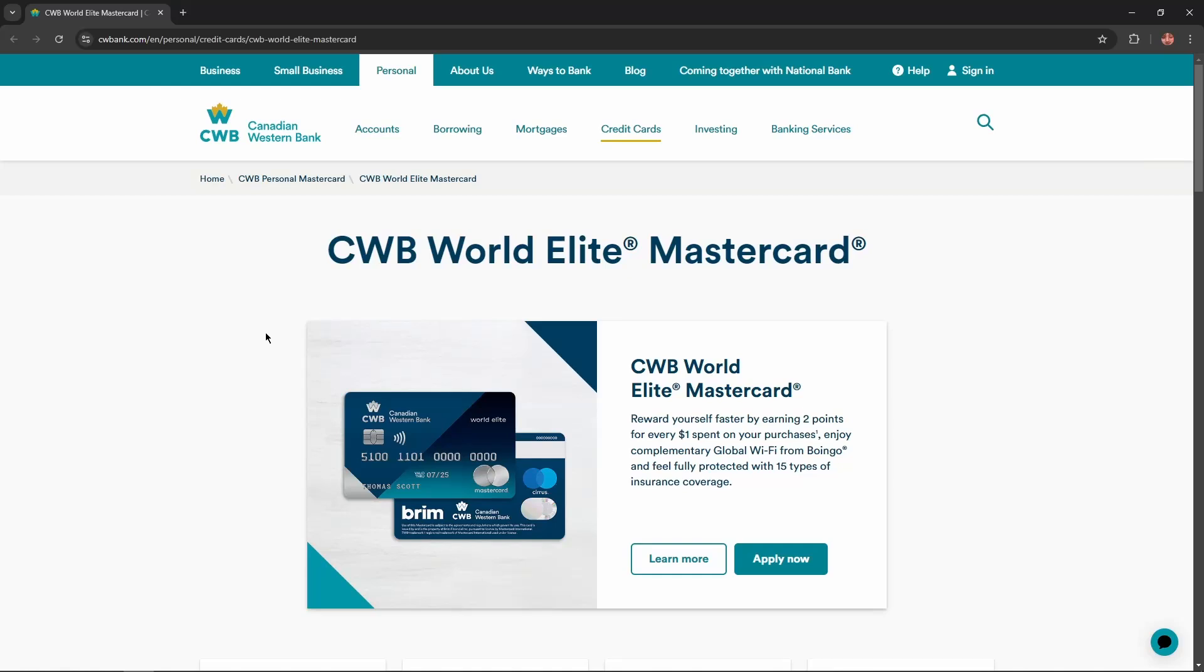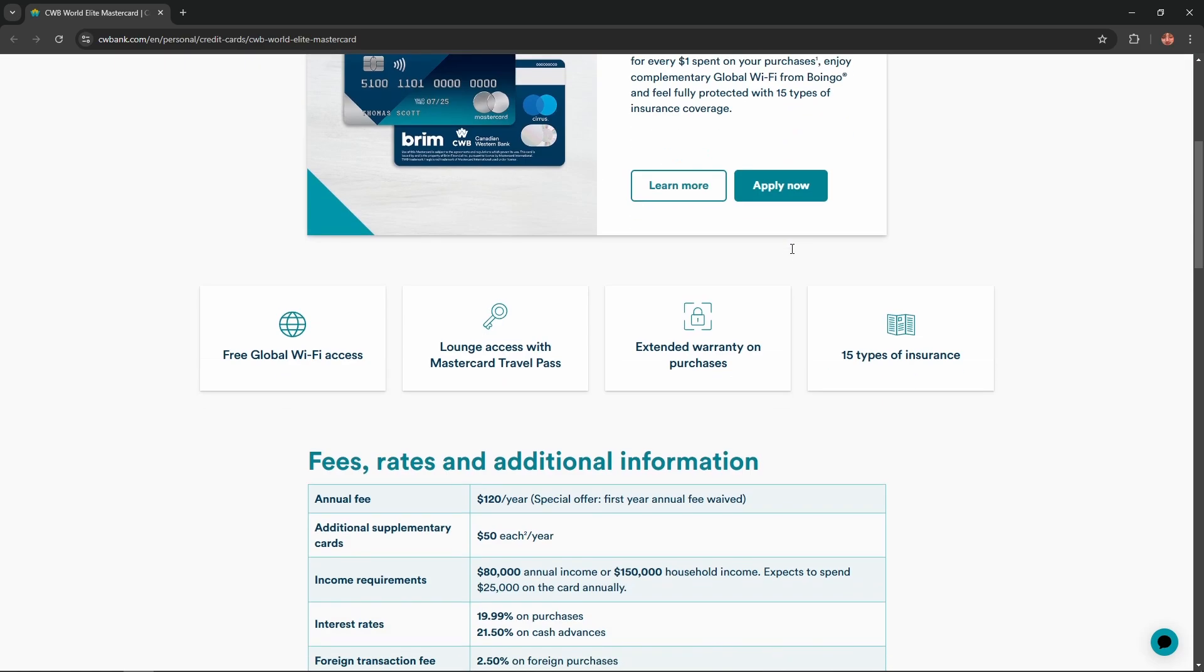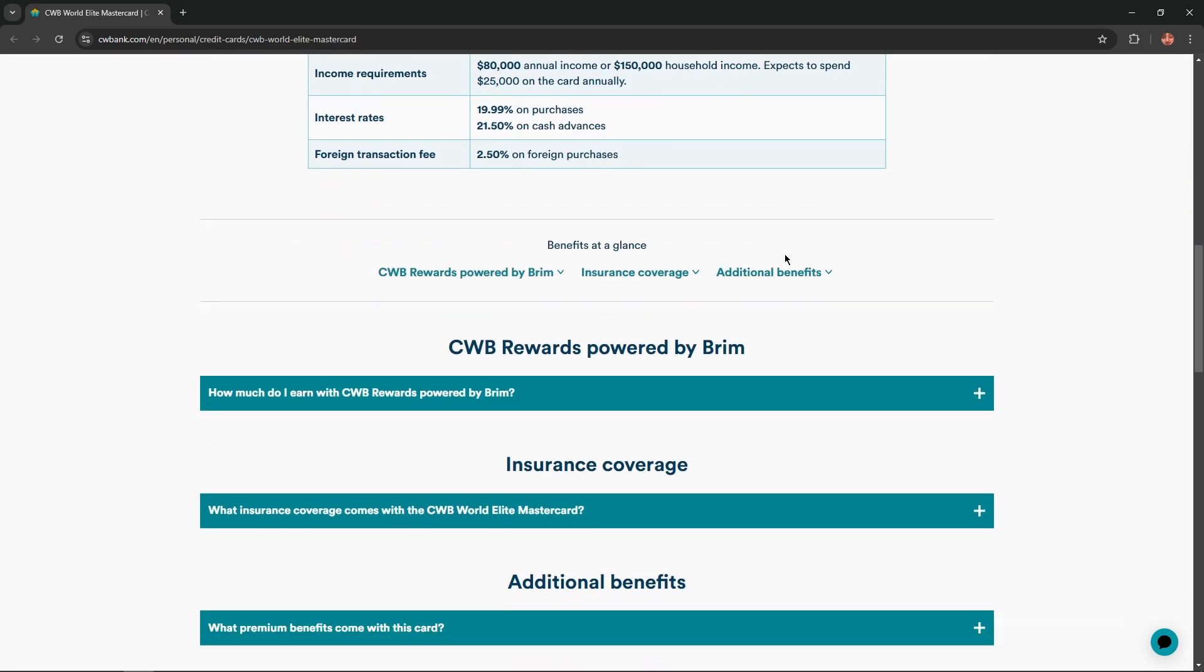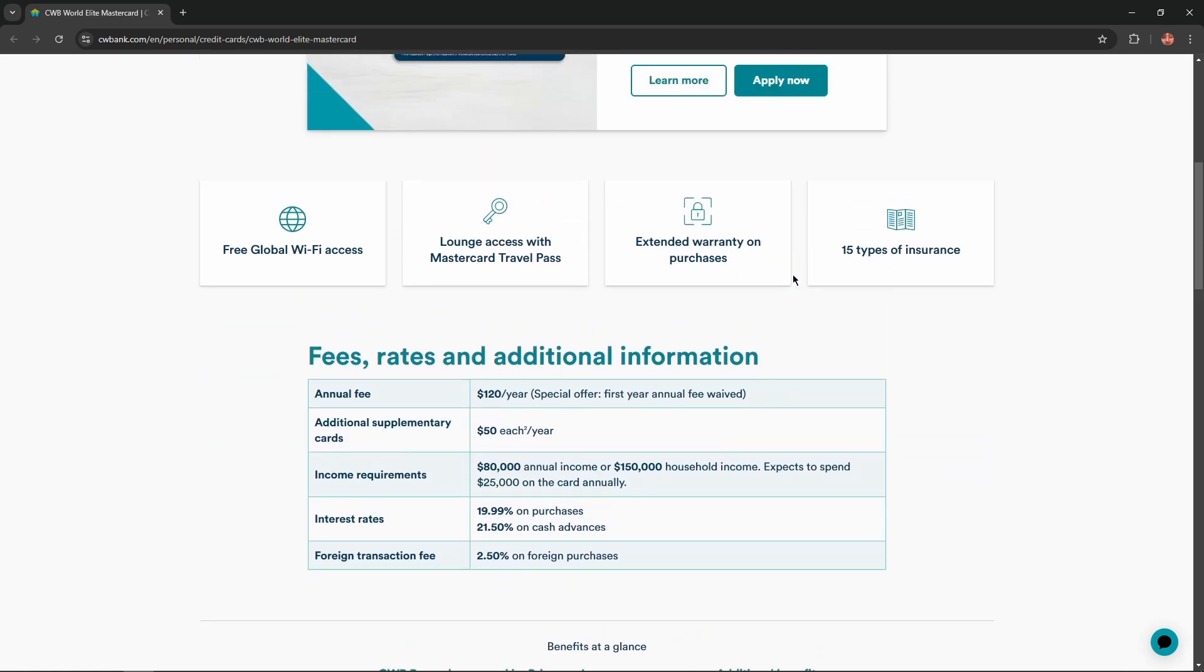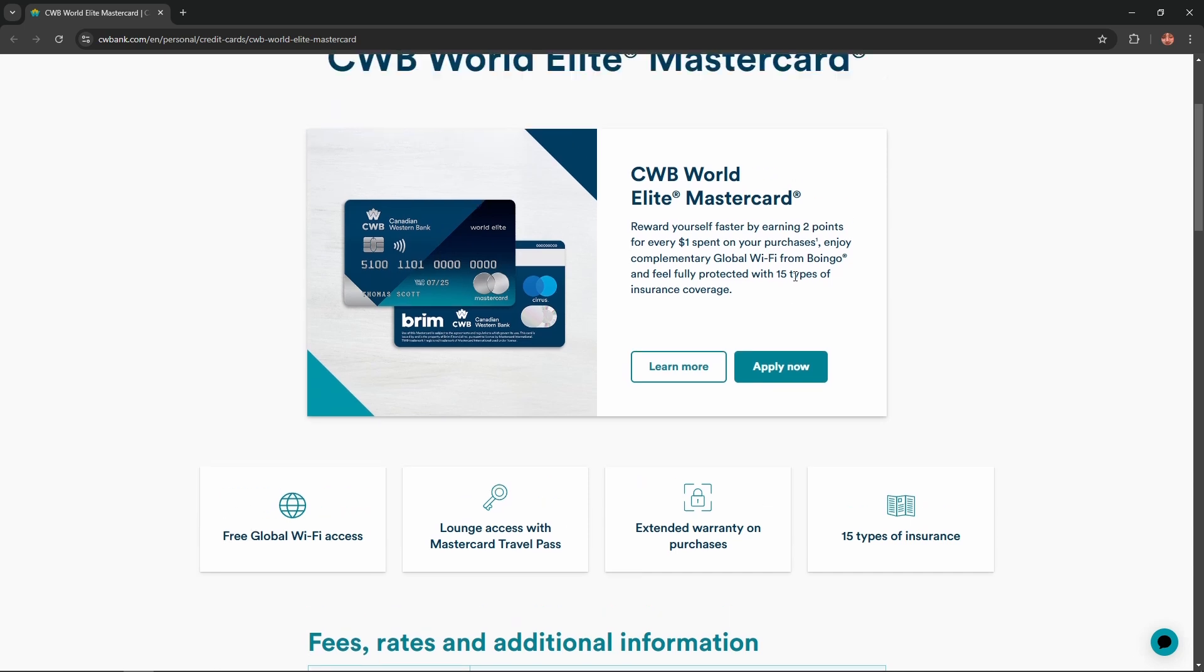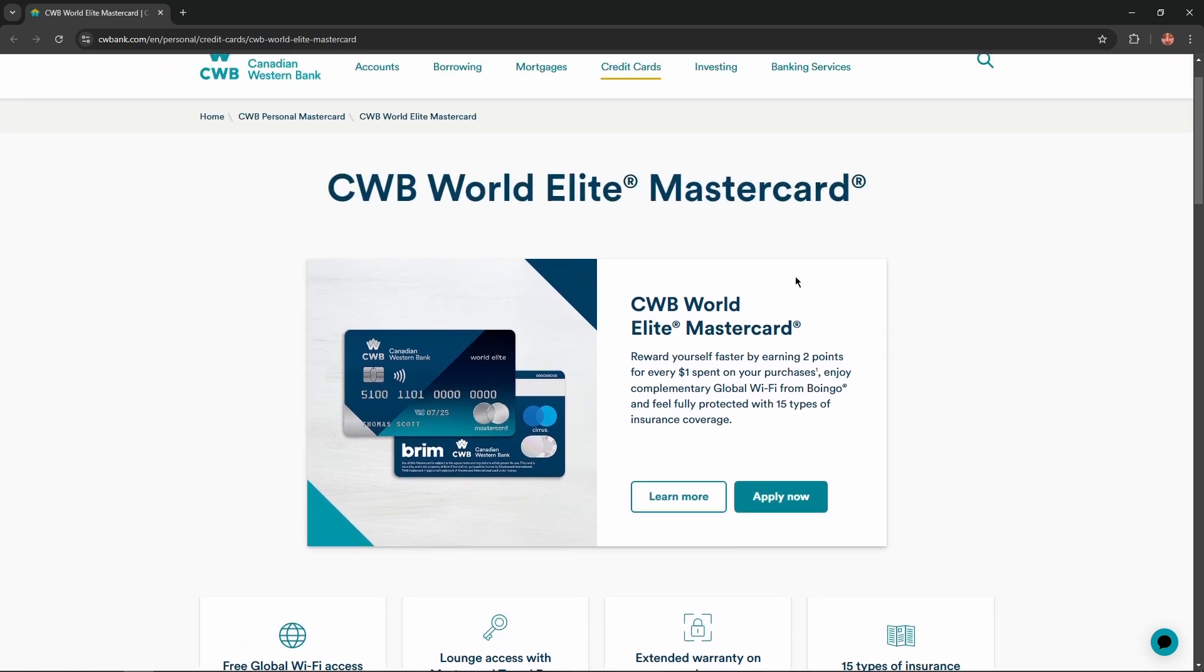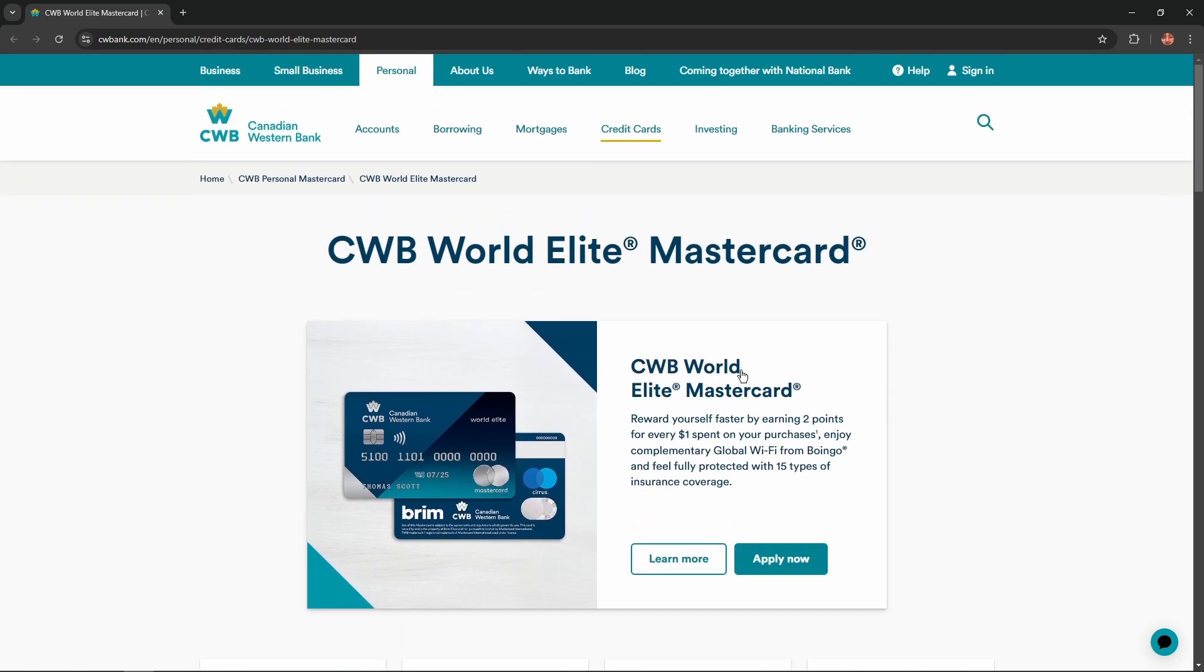Hello everybody, and in today's video I'm going to introduce to you the CWB World Elite Mastercard credit card. I'll describe all the benefits, advantages, or disadvantages of this card and won't skip any important information, so let's get started.